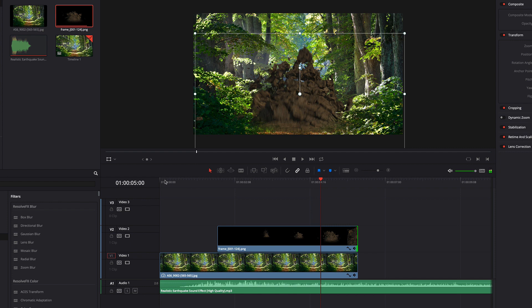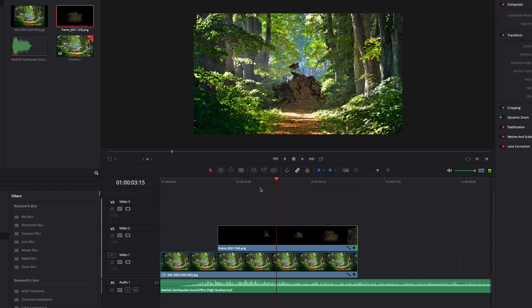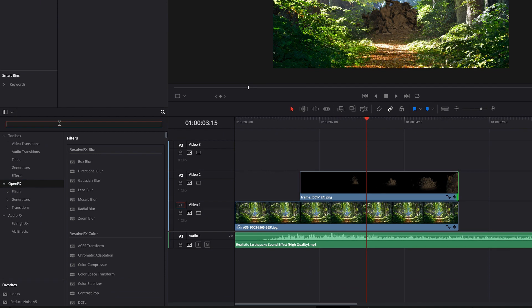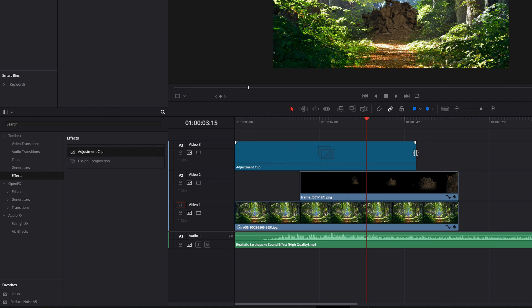We no longer need the transformation tool, so I'm deactivating it. Next we add the adjustment clip, which is a new feature of DaVinci Resolve 16. I have created a tutorial about this; you can find it in the description below. In effects you find the adjustment clip and I drag it onto my timeline.